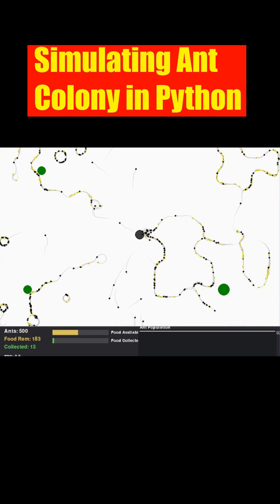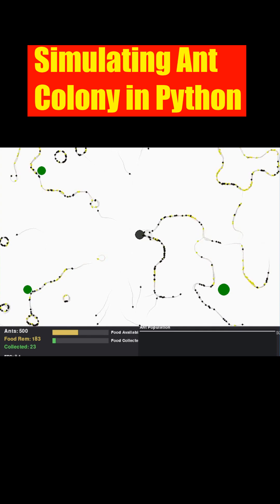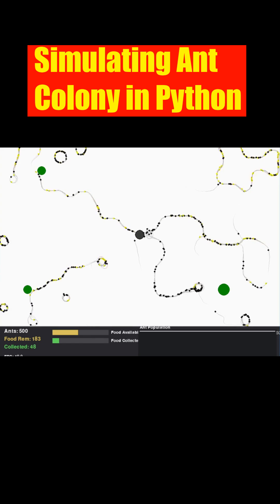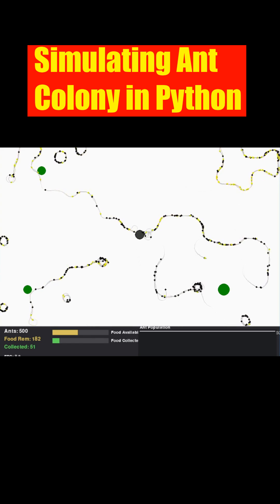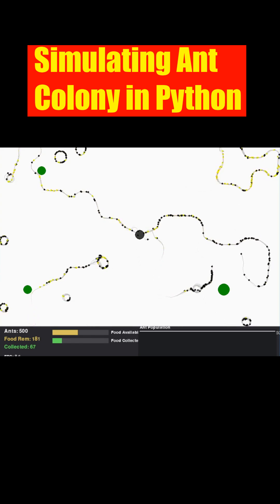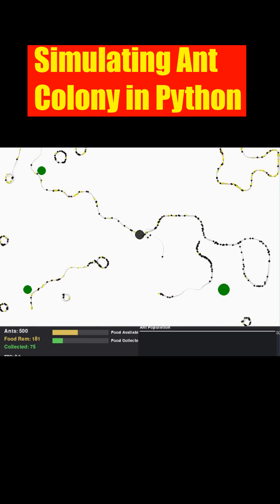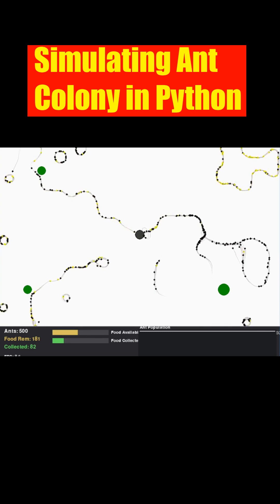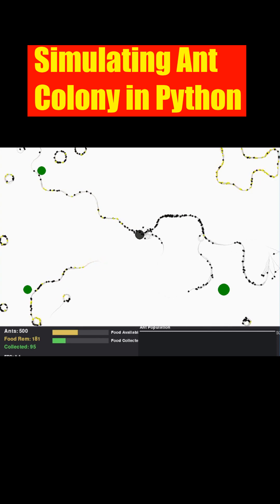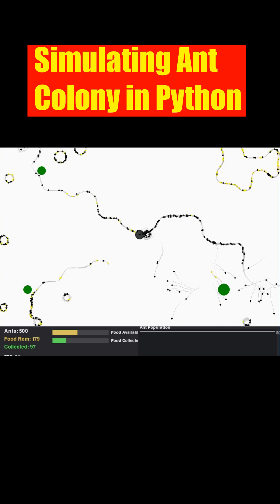The core of this simulation lies in stigmergy, indirect communication through the environment using simulated pheromones. Ants returning successfully with food laid down a bright cyan trail, guiding nestmates towards the food source.